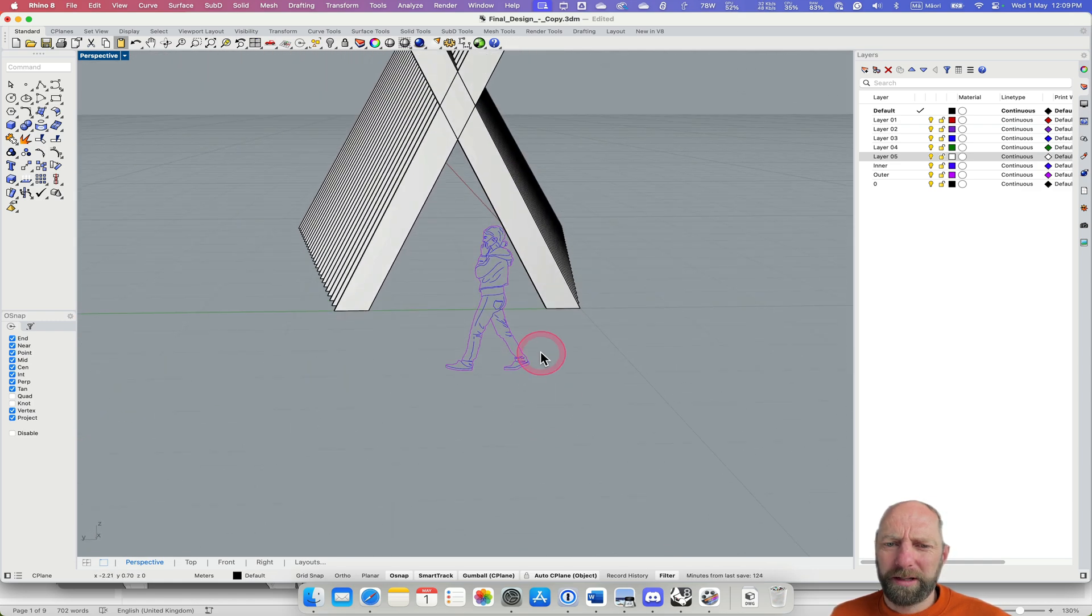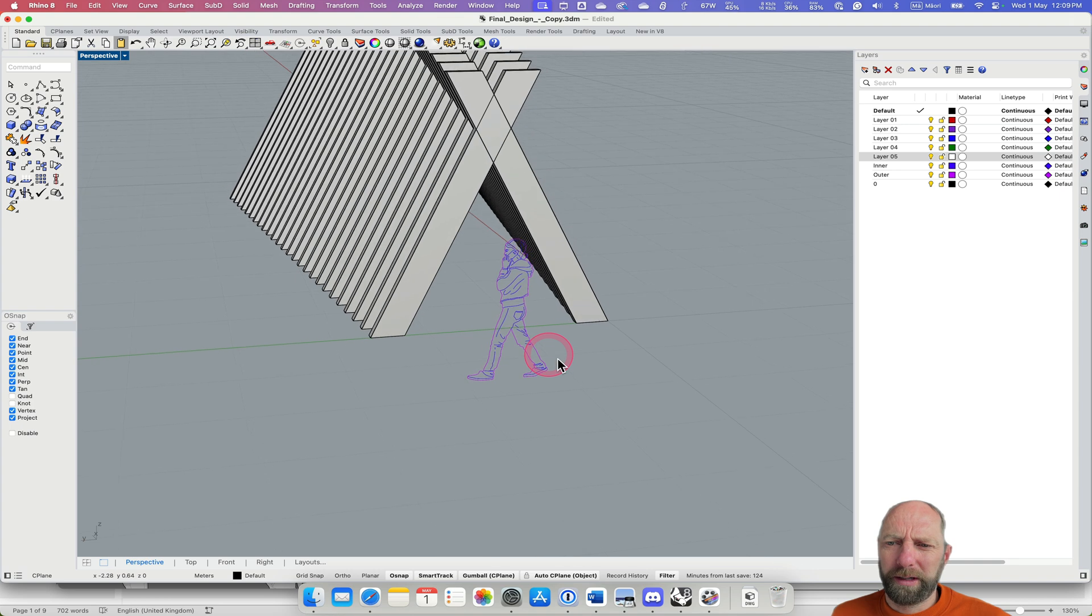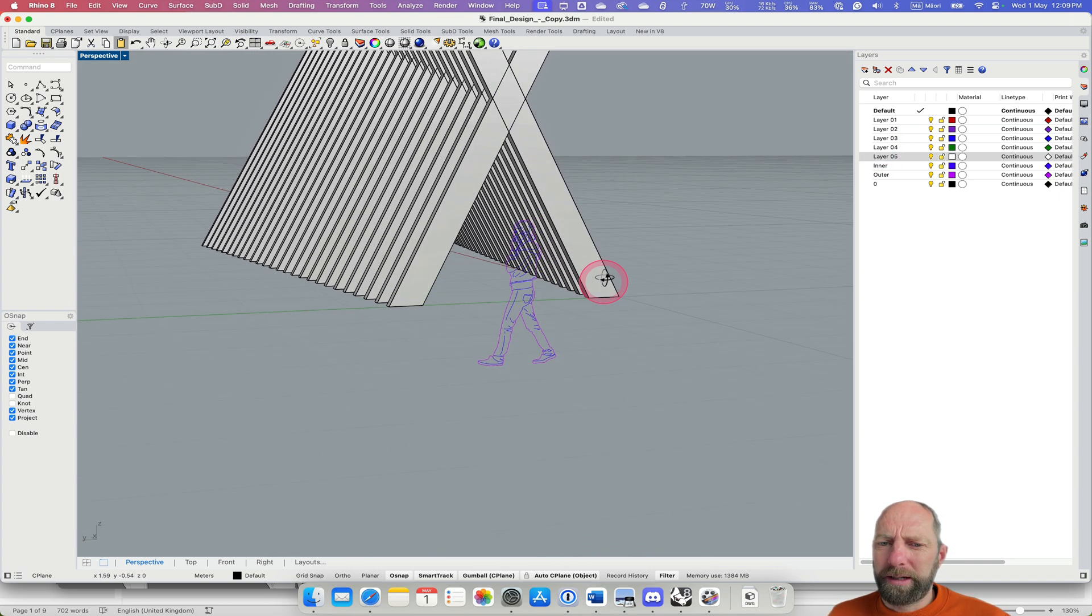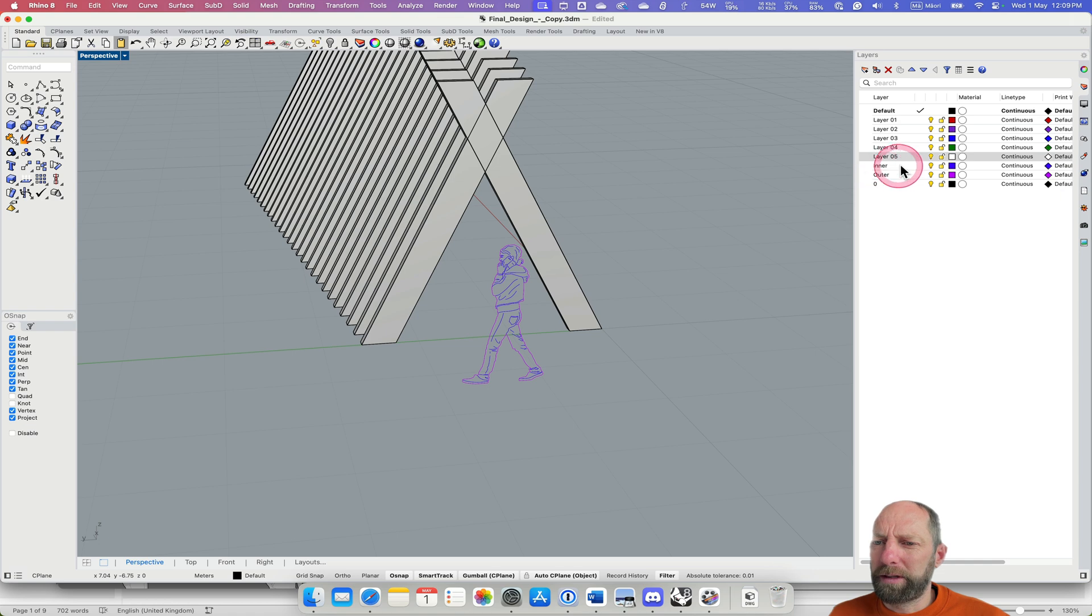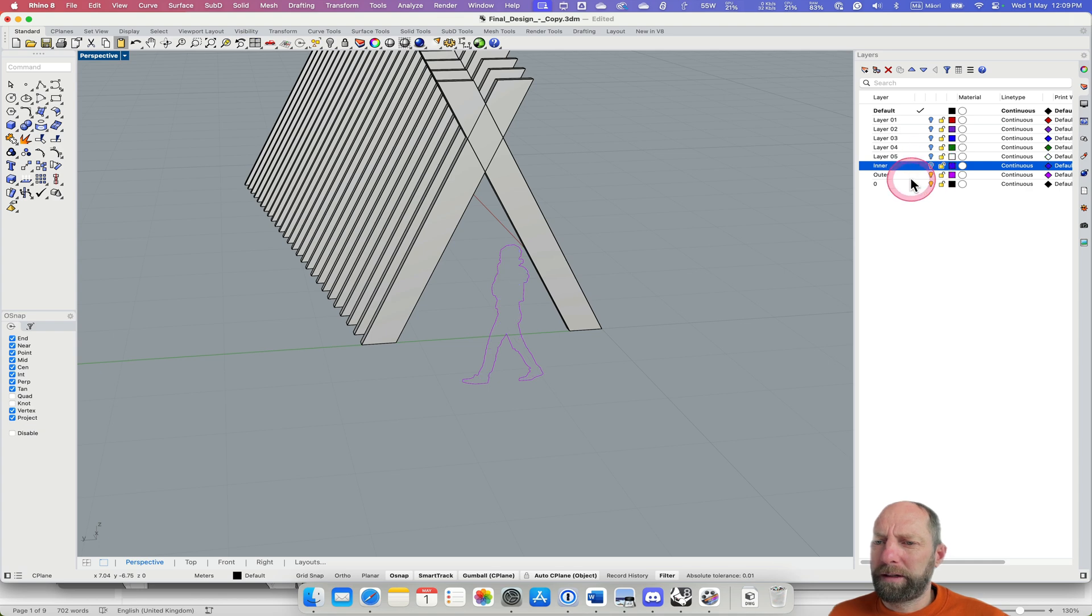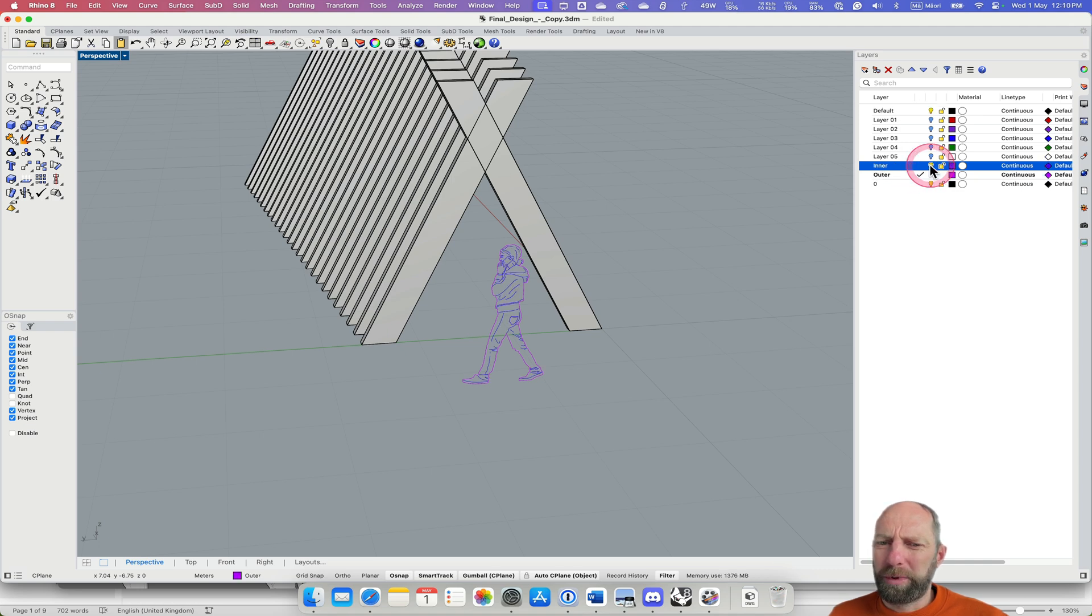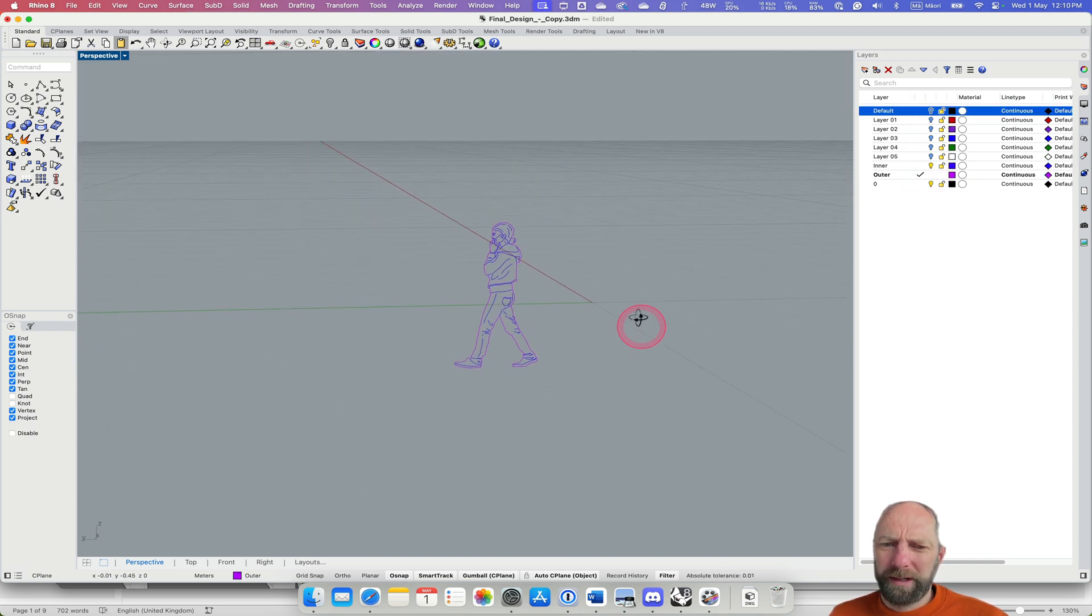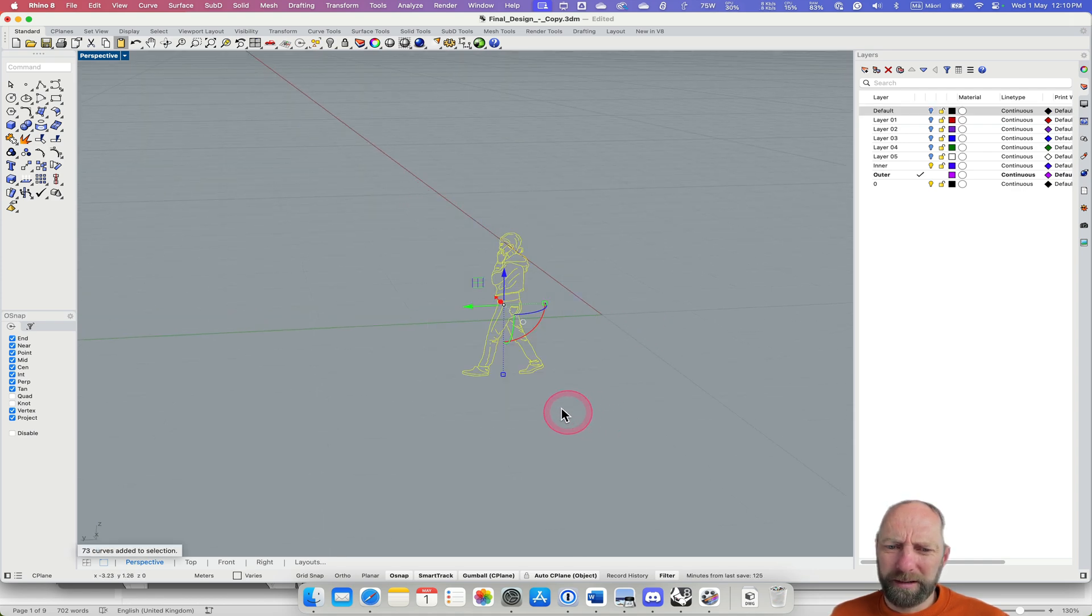Okay, so then we also want to move that. You can also see that it's not grouped, so it's quite a good idea to maybe group some of these things. So at the moment it's on those layers. I'm going to just turn all of these off. I'm going to set the outer as my current layer so we can sort of see this a little bit easier.